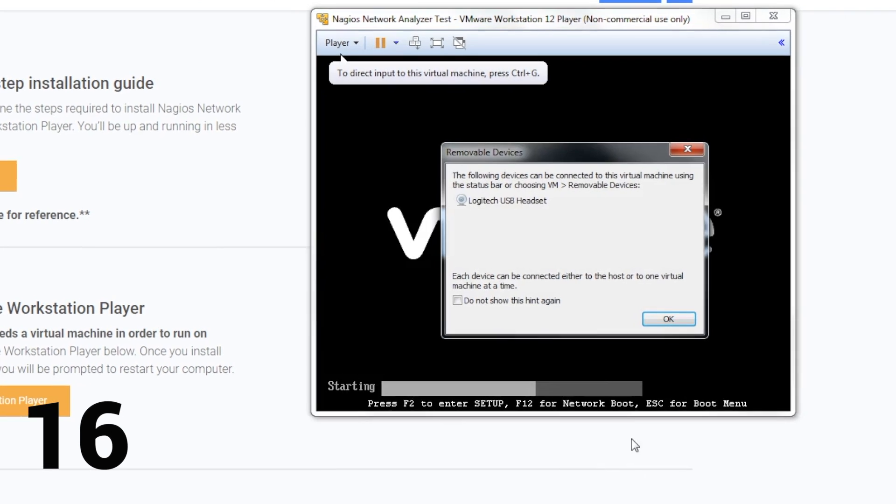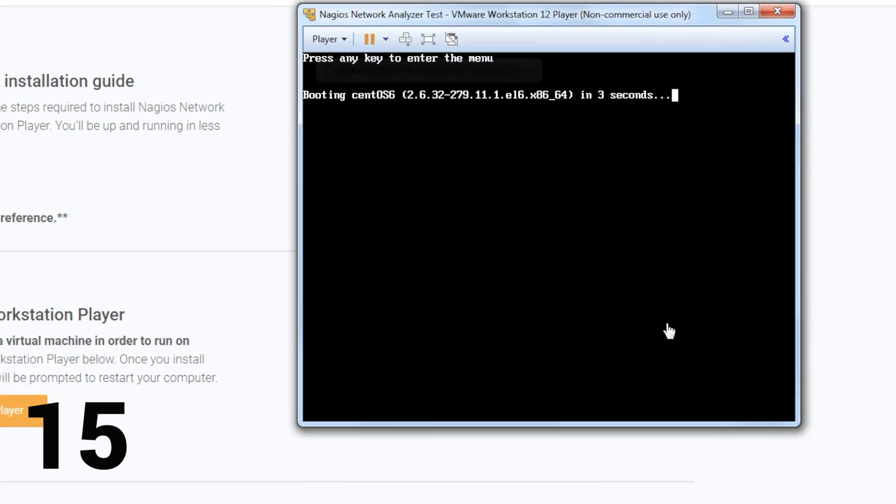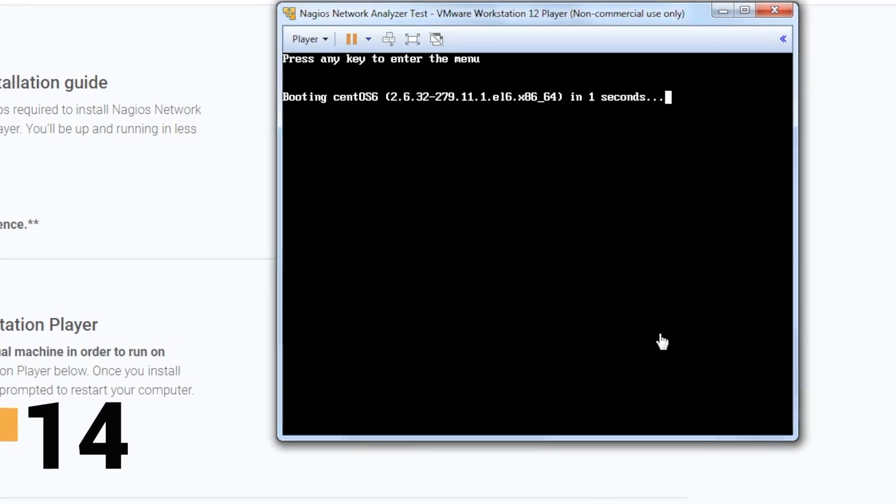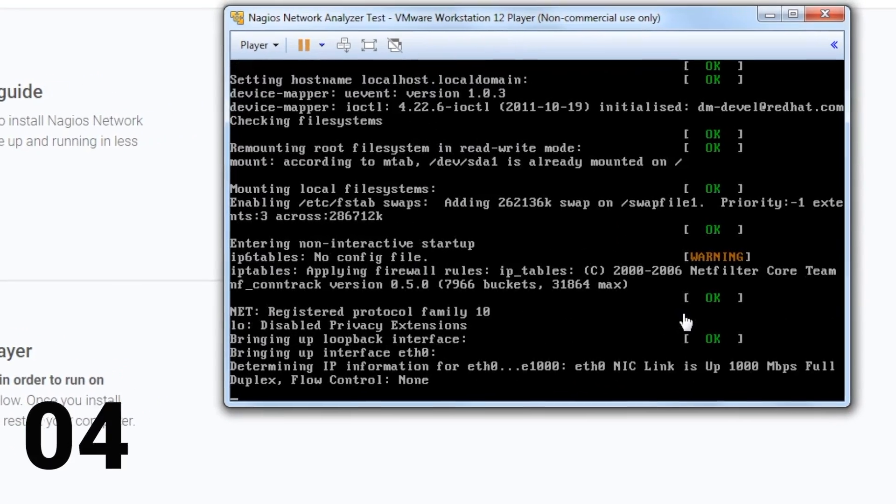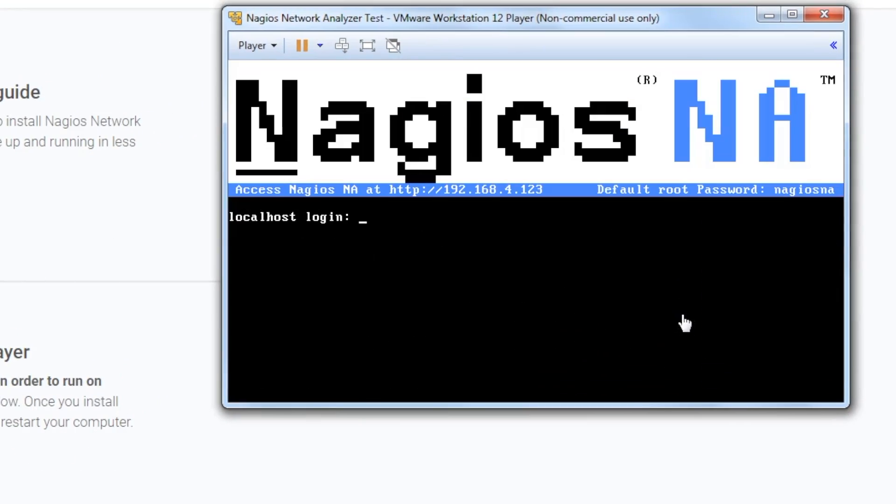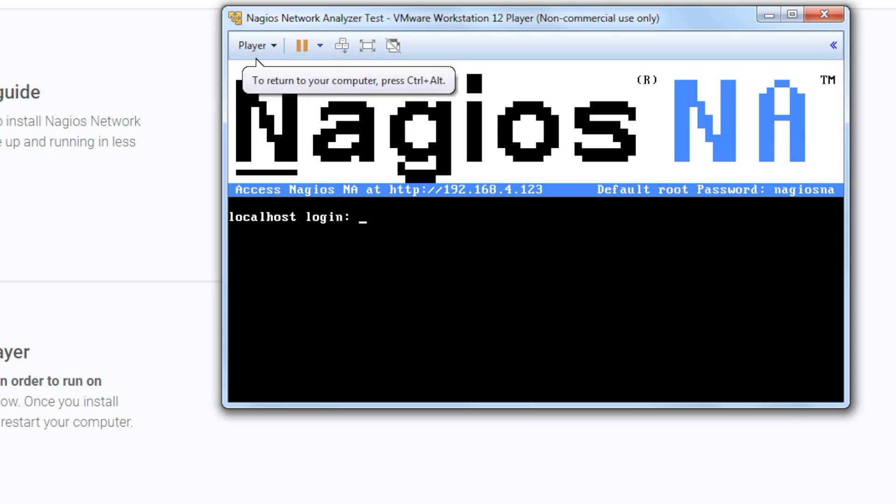Your virtual machine will now start loading up. Again, this takes a few seconds. Now that the virtual machine is done loading, all you need to do is use the default username and password to log in. The default username is root. Click into the VM and type root for the username and hit Enter on your keyboard.